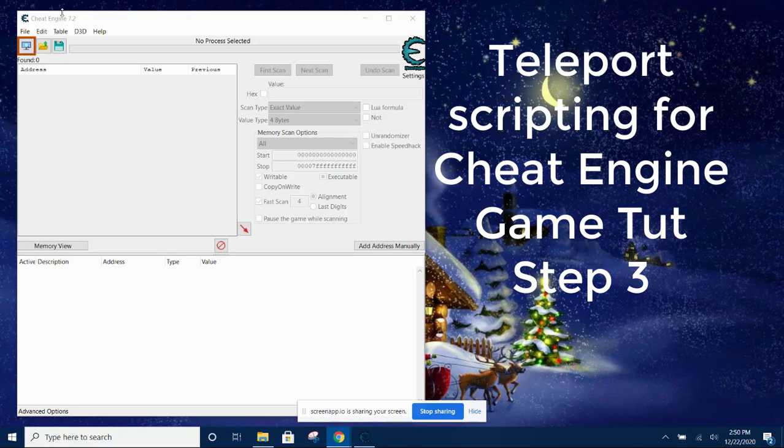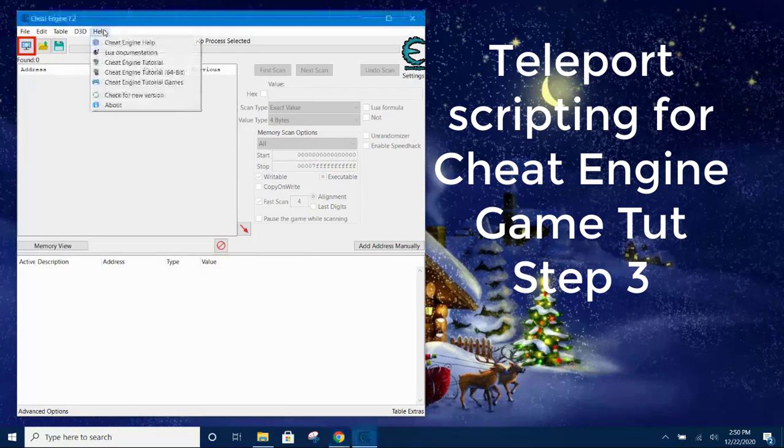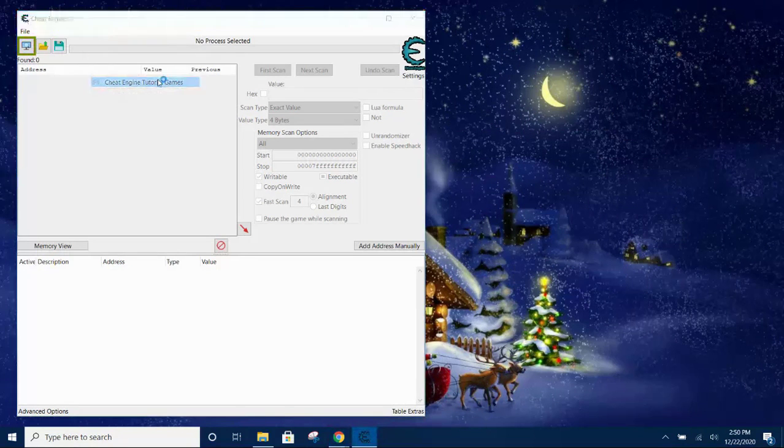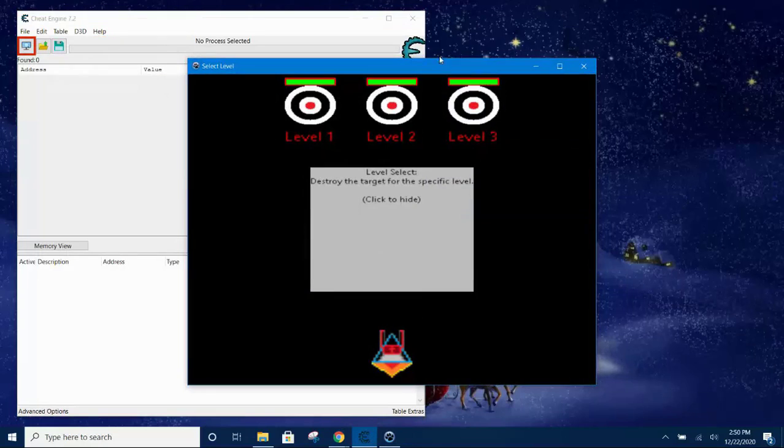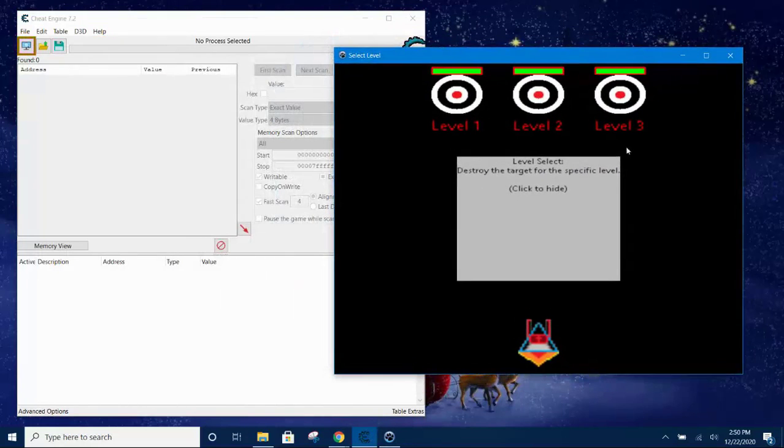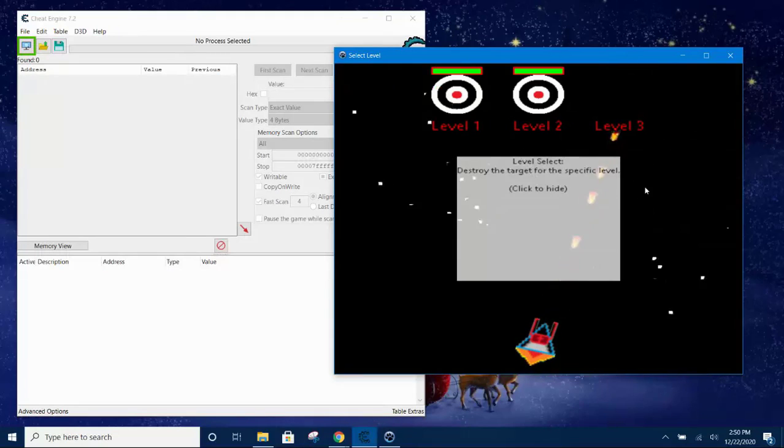Okay, welcome. Now we are going to see how to write a teleport script using the game tutorial that came with Cheat Engine. So open the Cheat Engine tutorial game and then select level 3. Just click on the level 3 icon and you go to level 3.